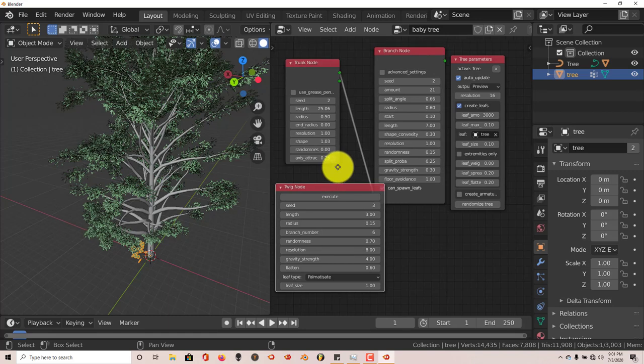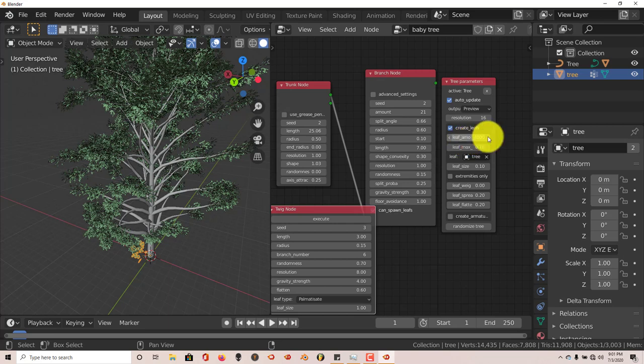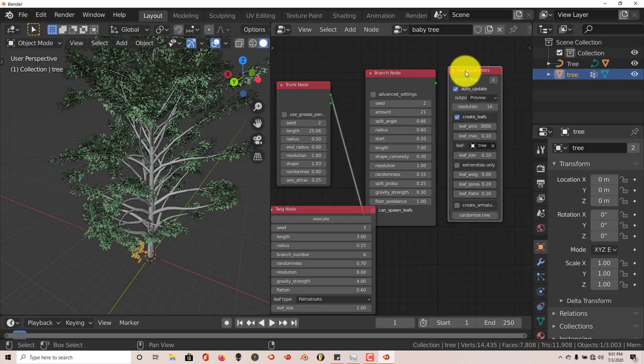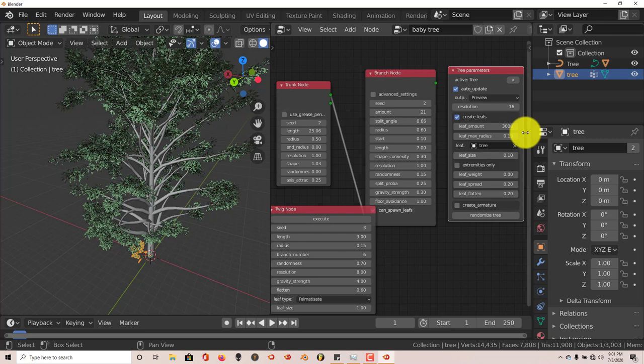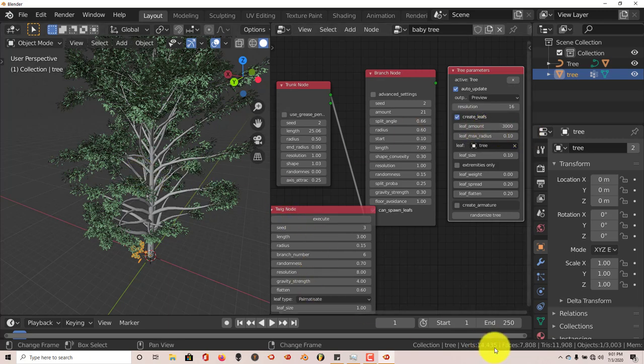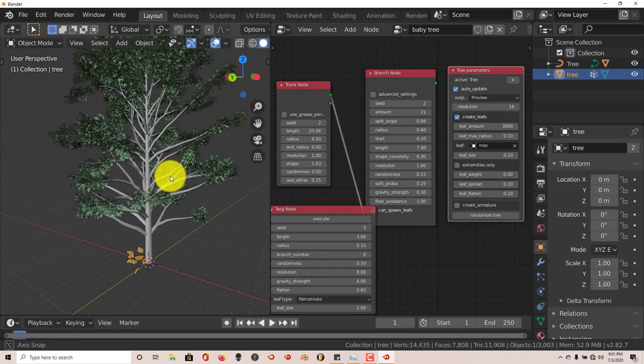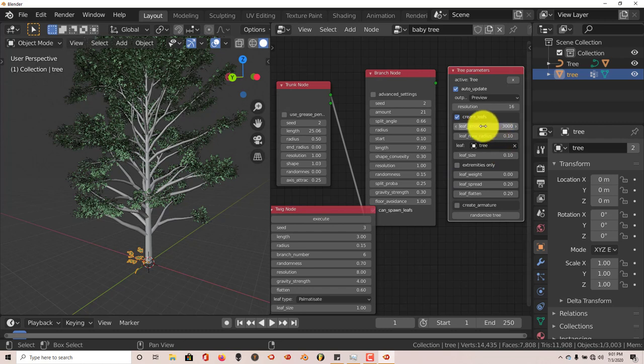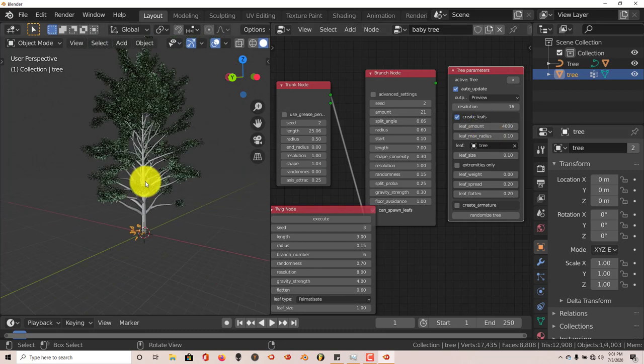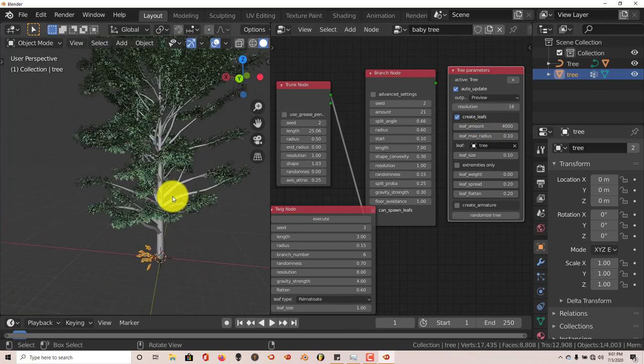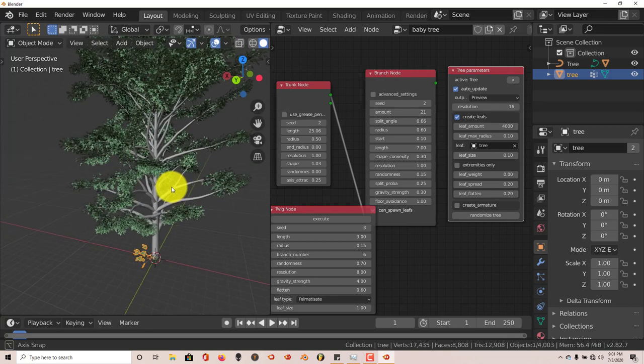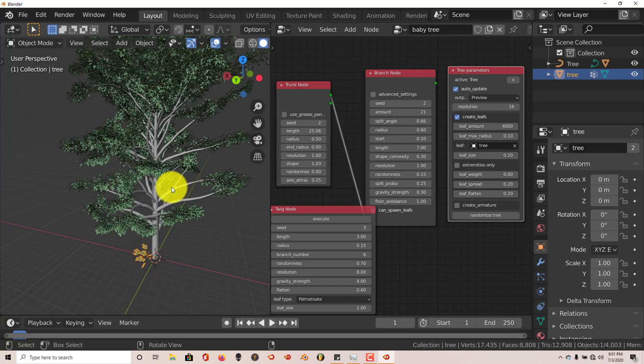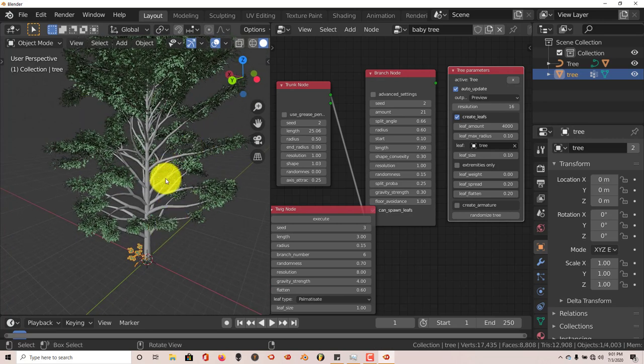To increase the number of leaves on our tree, we're going to go to our tree parameters, we're going to go to Leaf Amount, which is here. Once again, just be cautious right now, we're at 14,435 vertices with the leaves, which is great. But if we want a fuller looking tree, we're going to have to increase this number. So let's increase it to like 4,000, Enter. And it adds more leaves to our tree. Once again, be cautious with it because the more leaves you add to it, the slower it's going to render because it's trying to calculate all that stuff.